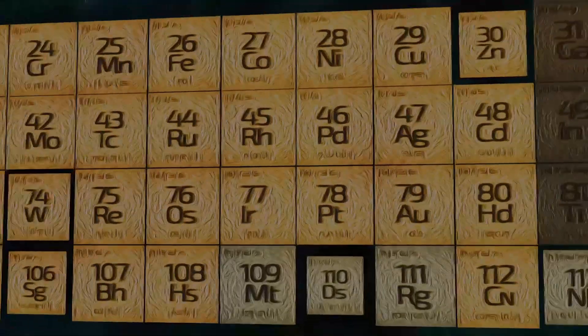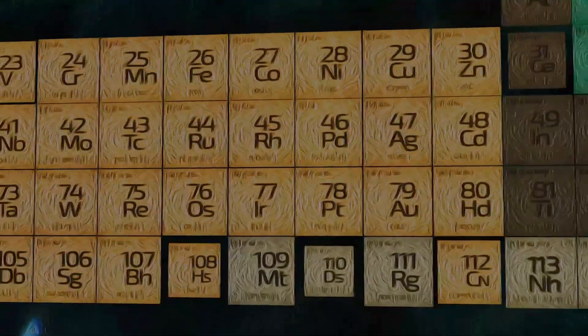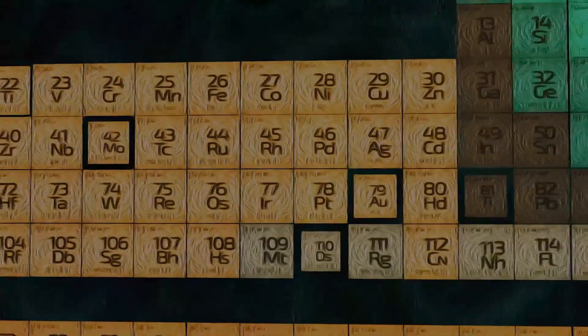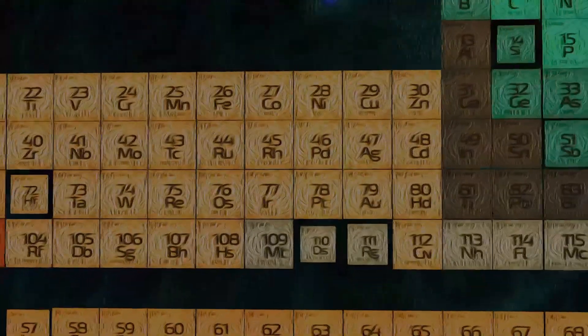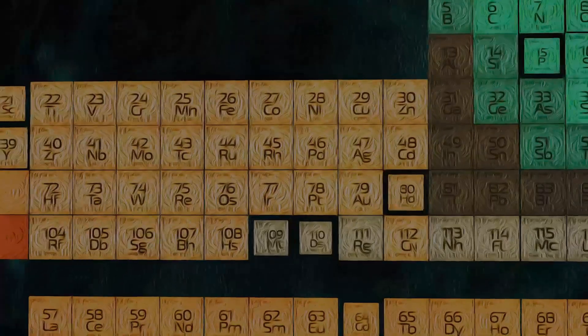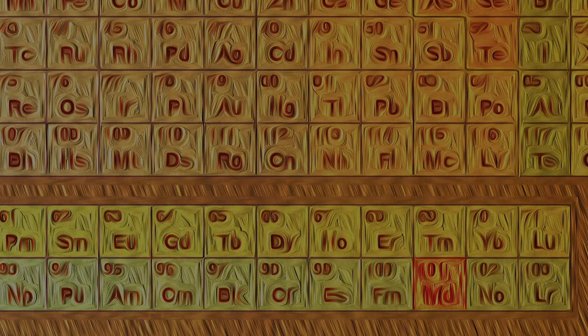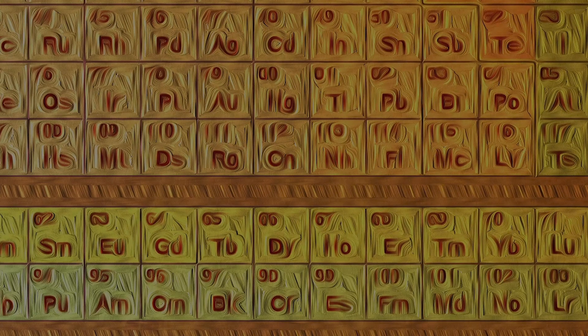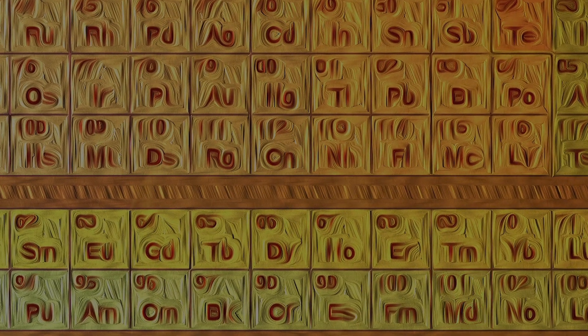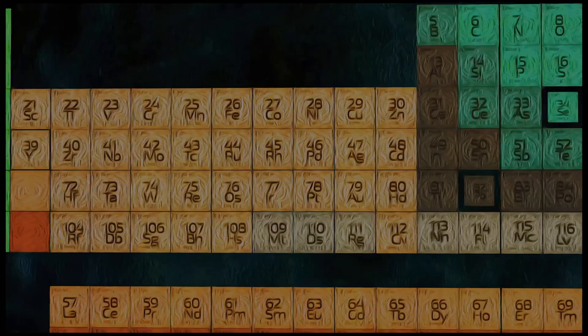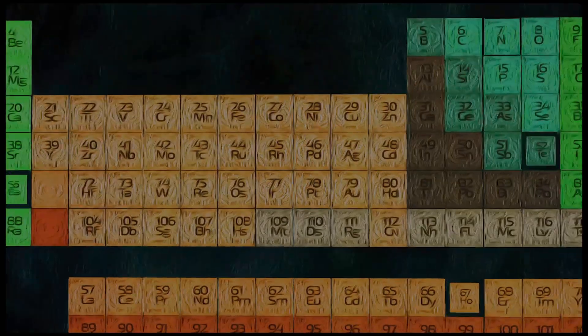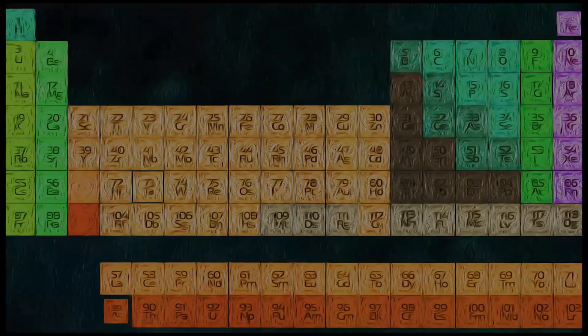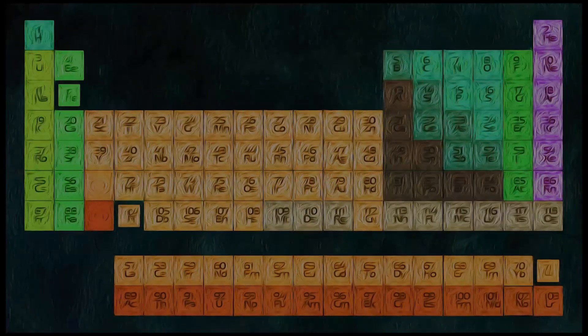This is the modern periodic table. This empty spot contains an element named after me, Mendeleevium, because I completed the modern periodic table.